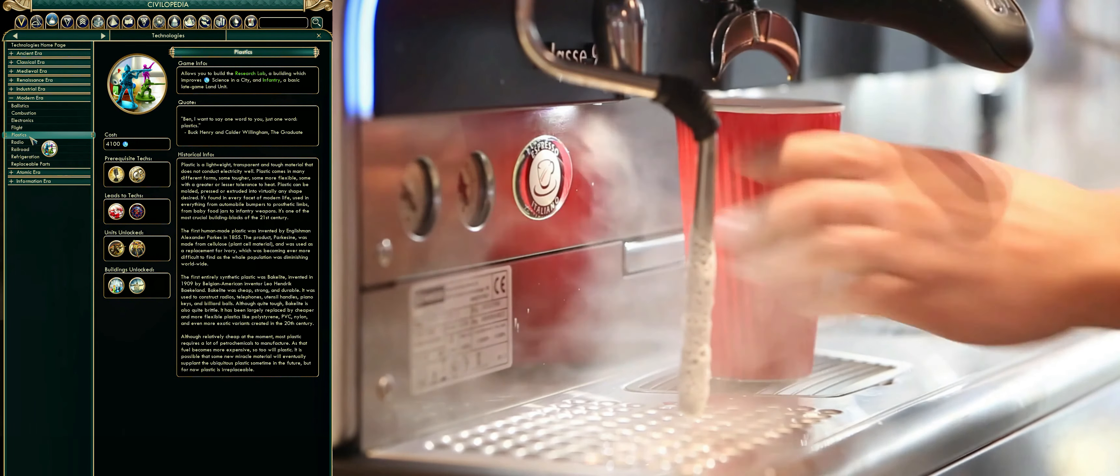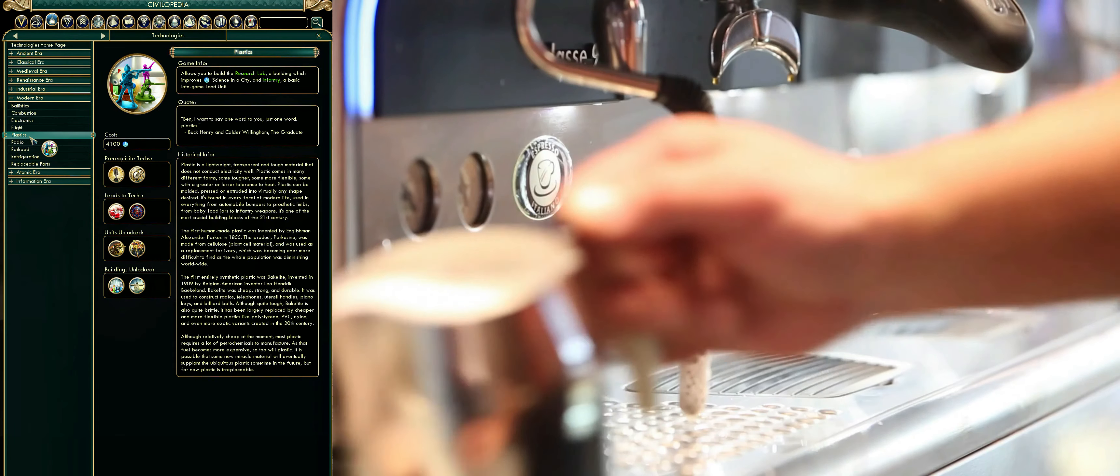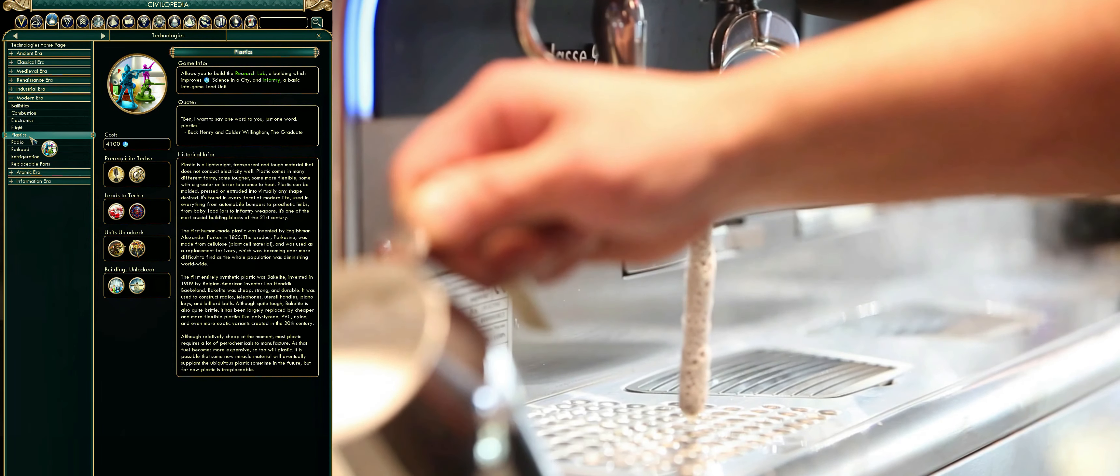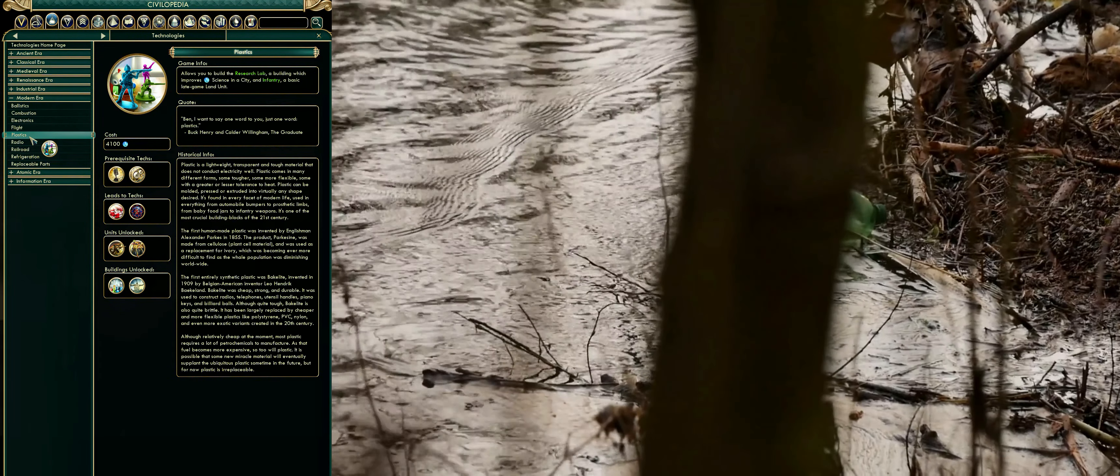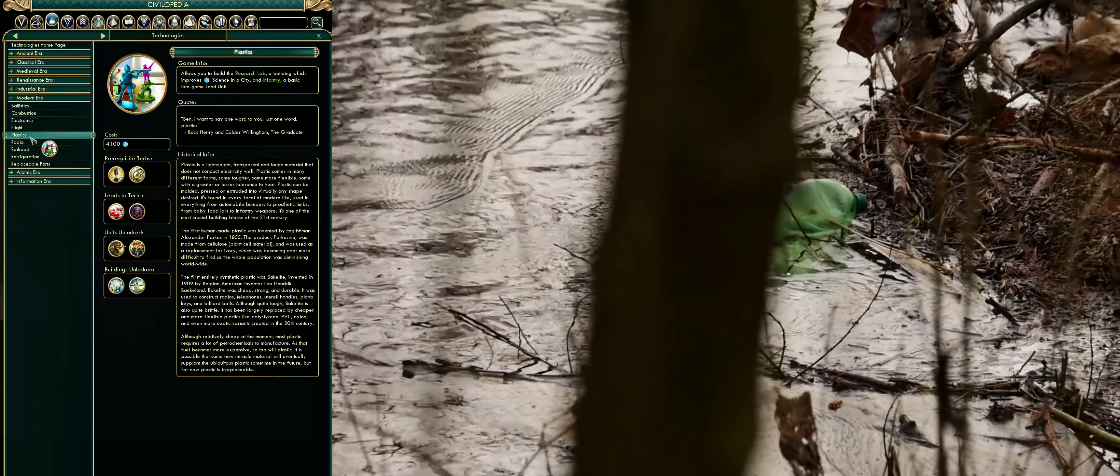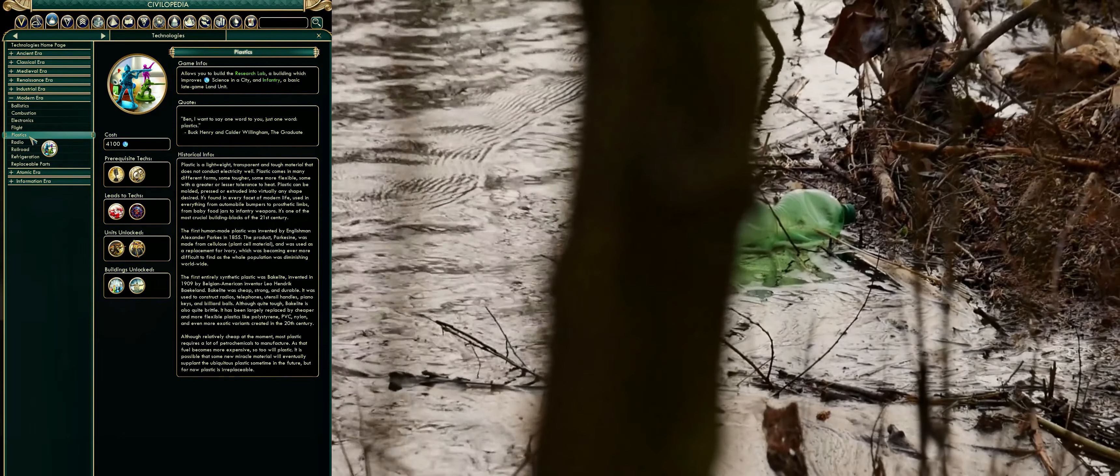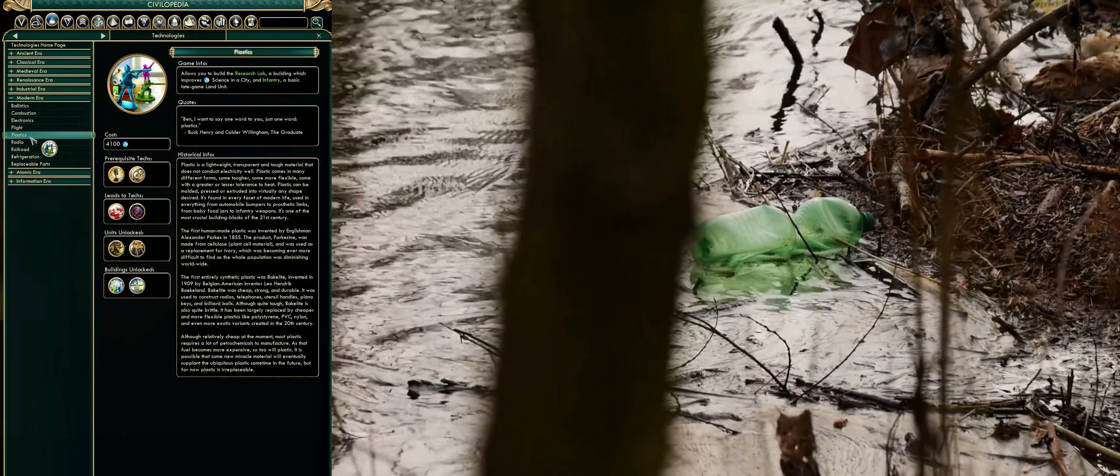As that fuel becomes more expensive, so too will plastic. It is possible that some new miracle material will eventually supplant the ubiquitous plastic sometime in the future, but for now plastic is irreplaceable.